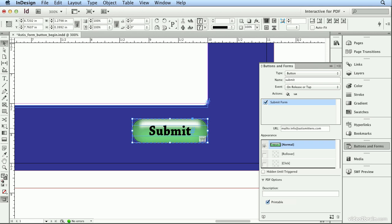and I'll press Return or Enter to make sure it accepted that. In description, I'll write email your PDF form to astis. And then it will be printable, and I want to do a rollover state.